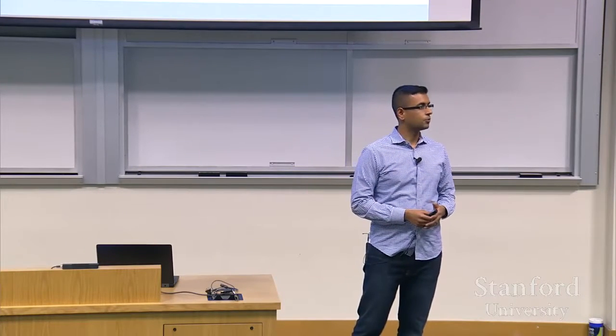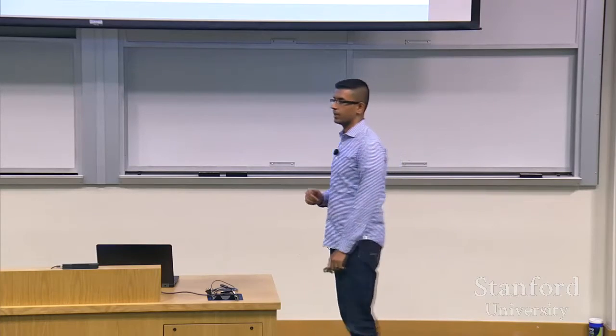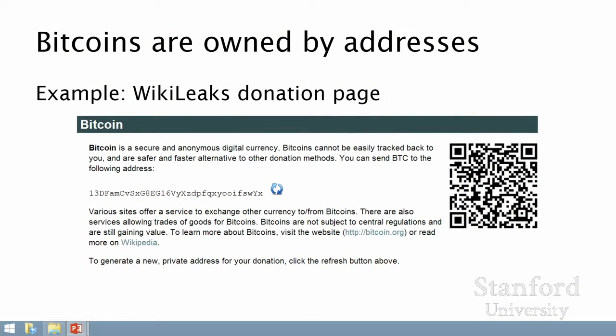So what am I talking about? Let me start by giving you a very quick five-minute introduction to Bitcoin — this very simplified view is all that you'll need for understanding everything I'm talking about today. The first thing to know is that the Bitcoin system doesn't have accounts like you have bank accounts. Instead, Bitcoins are owned by addresses. Here you see the WikiLeaks donation page, and what I want to draw your attention to is this string over here, and the same information represented as a 2D barcode.